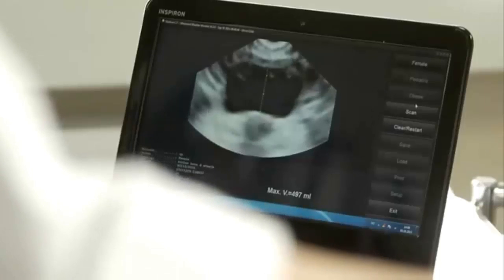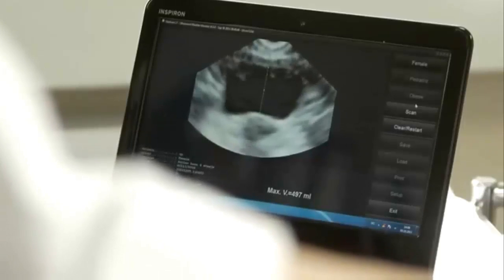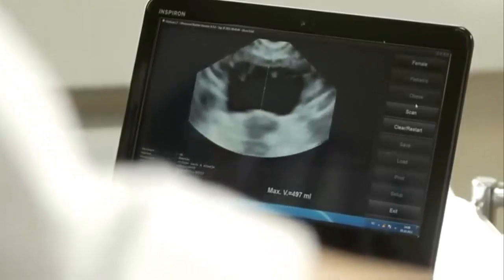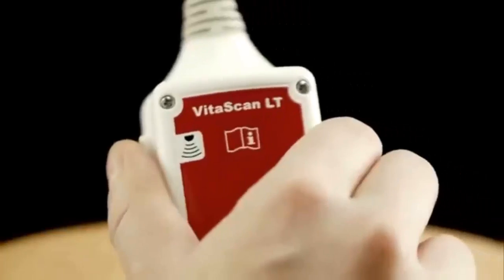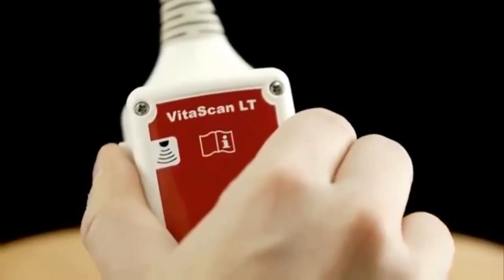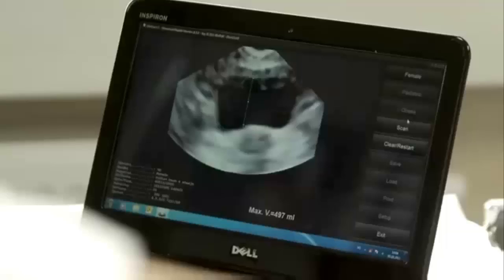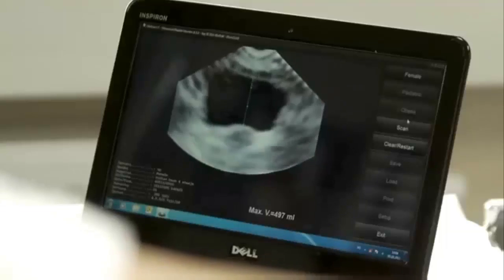When the bladder is well seen in the center of the image, keep the probe in this position and press the Scan button on the probe or on the PC.